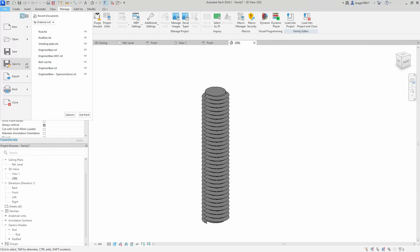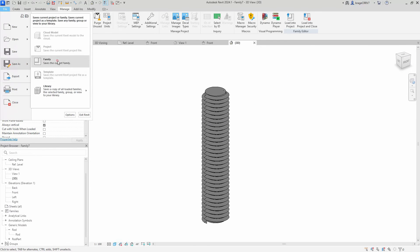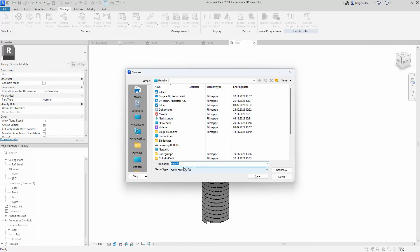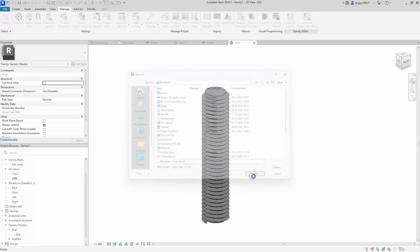And yeah, that concludes this tutorial on a grooved bolt. Be sure to like and subscribe for more fun videos.